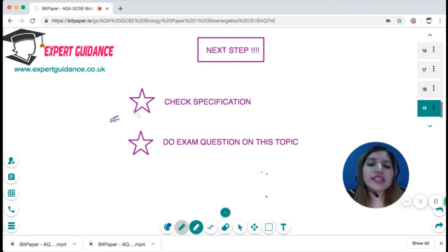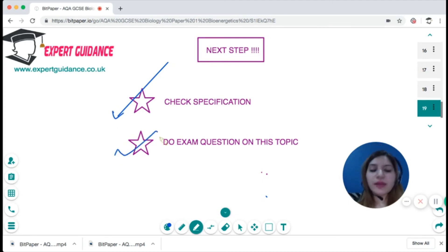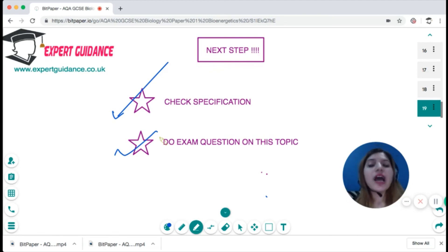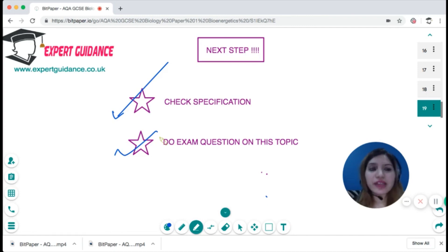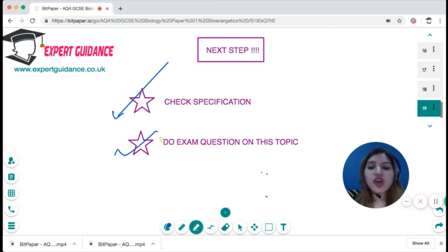Check the specification to make sure you understand everything mentioned, and practise exam questions, which can be found on the website. If you have any doubts, there is 24/7 chat support available. This is a very important topic with many exam questions, so revise it thoroughly.